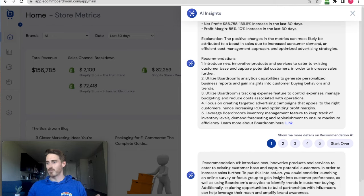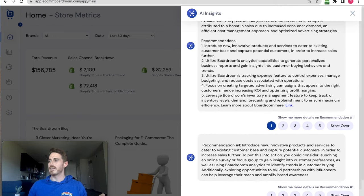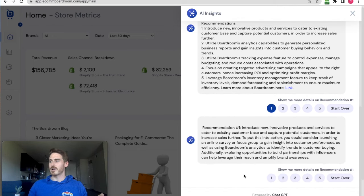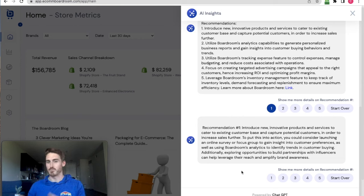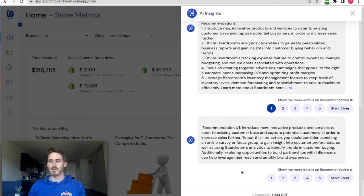And then again, within seconds, we get this recommendation detail from the AI. It's just giving me more information and pointing me towards more resources to bring this recommendation into action.